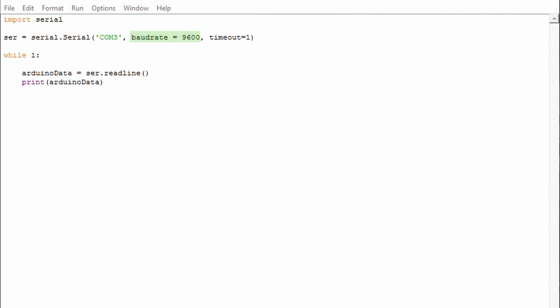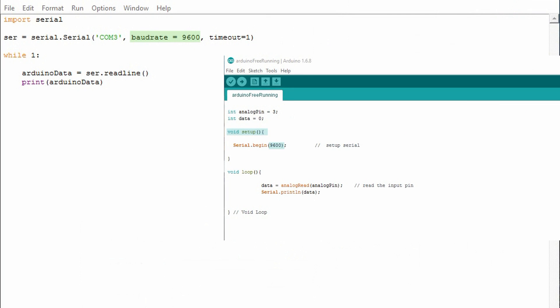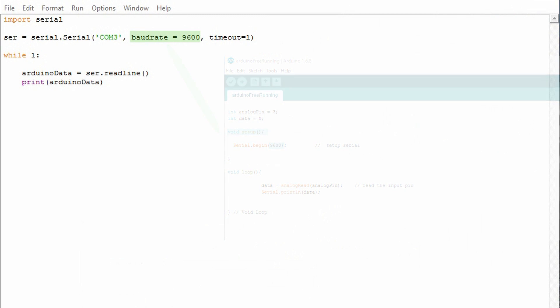Next you have the baud rate. It's critical that this parameter matches what we established inside the Arduino code. If these two are mismatching you'll get garbage data or possibly an error.